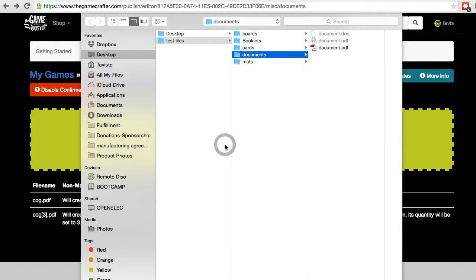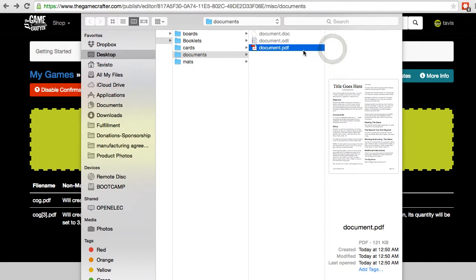Clicking on the green box brings up the file system, where I'm going to select the PDF that I'm going to upload.